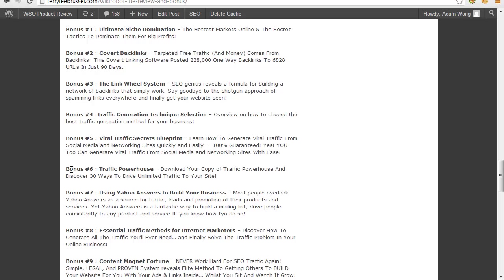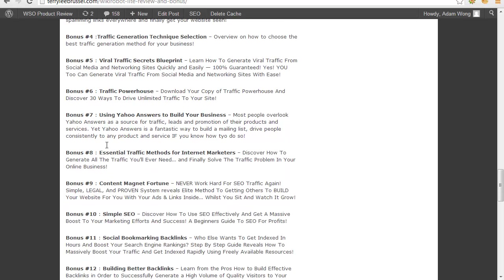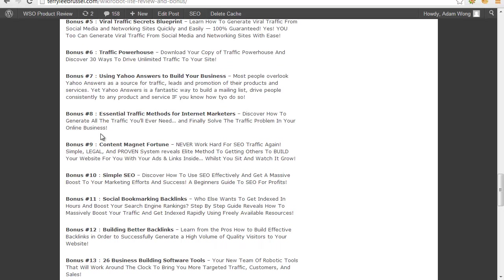Bonus 6 - Traffic Powerhouse. Bonus 7 - Using Yahoo Answers to Build Your Business. Bonus 8 - Essential Specific Methods for Internet Marketers. Bonus 9 - Content Management Person. Bonus 10 - Simple SEO.